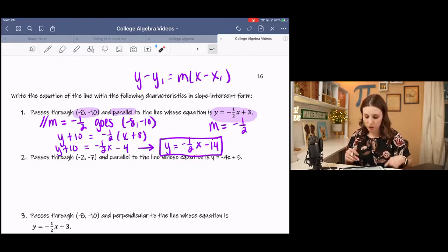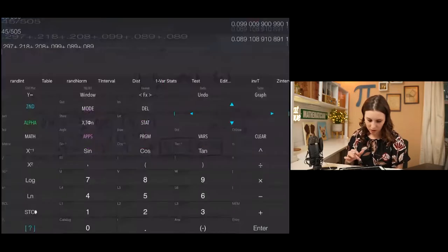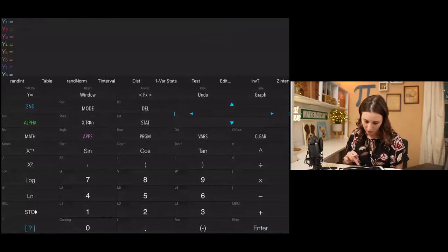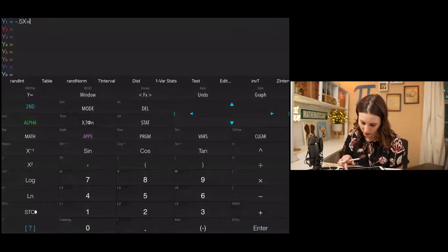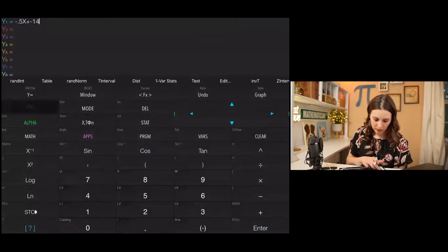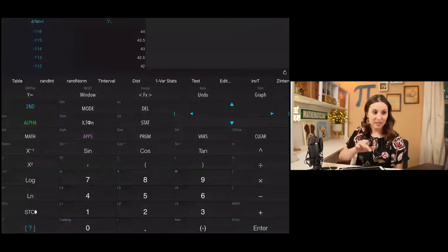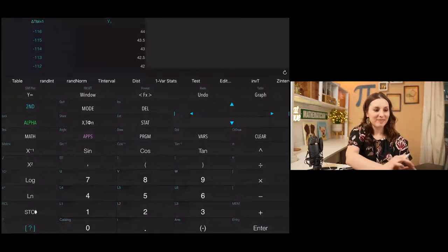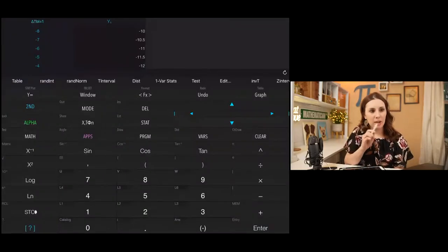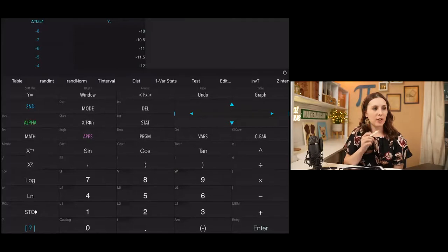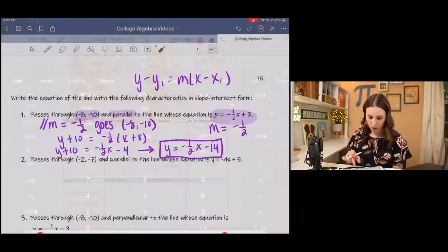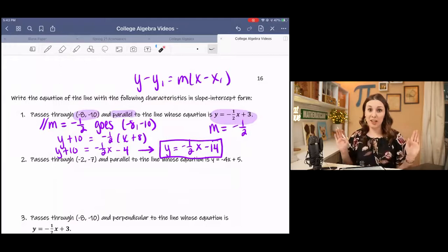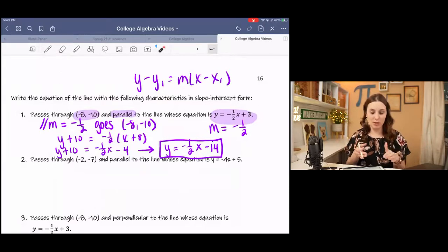To double-check the work, go to the calculator, go to y equals, and enter -1/2 x minus 14. Then go to the table. At x = -8, the y-value is -10, so the math checks out. If you wanted to triple-check, you could graph both lines and see that they're parallel.